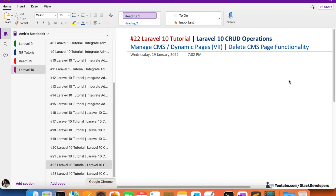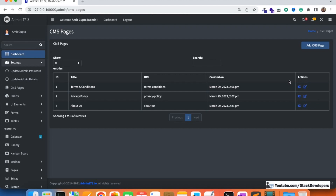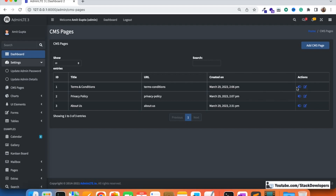In the last video, we were able to show all the CMS pages, add them, and edit them as well. We also handled the active/inactive status. Now we are going to add the delete icon and after that, add the delete functionality for the CMS page so the admin can delete any CMS page whenever he wants.